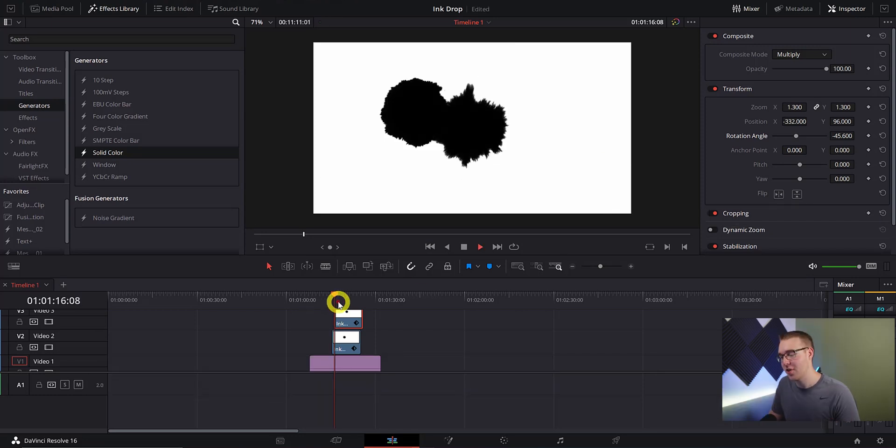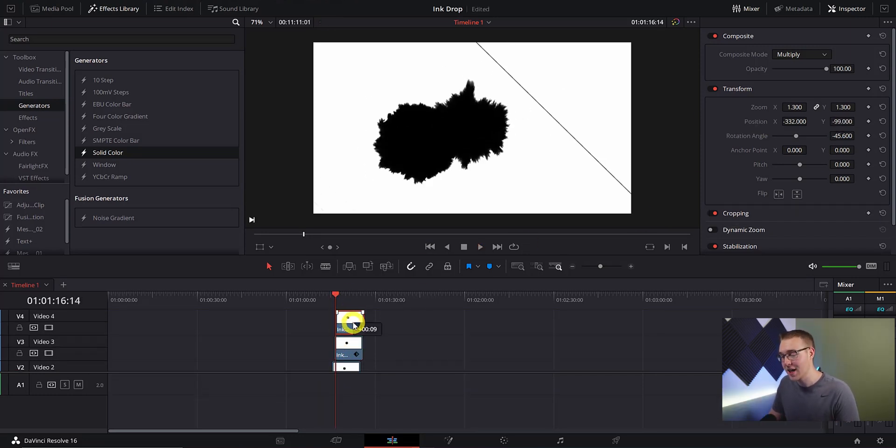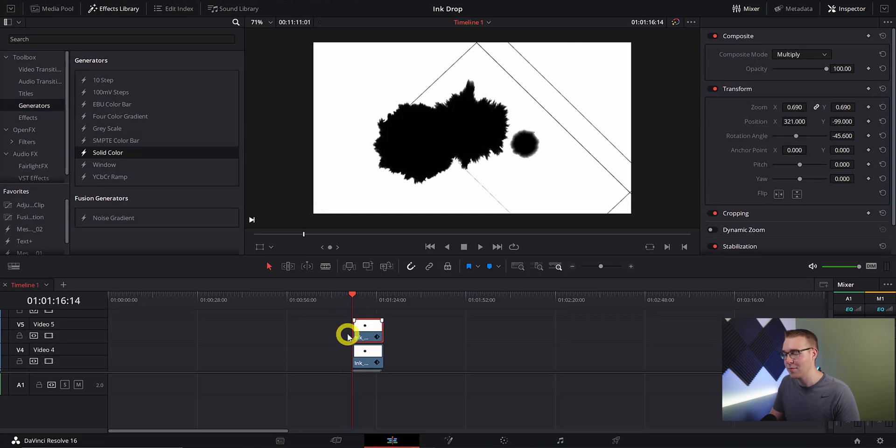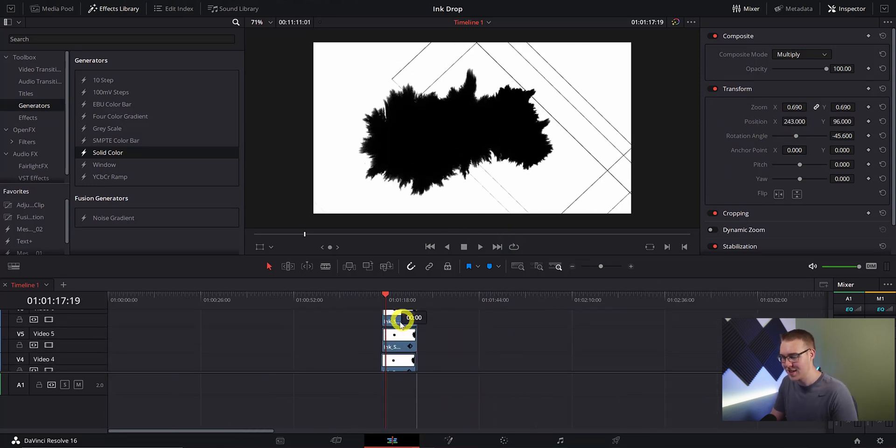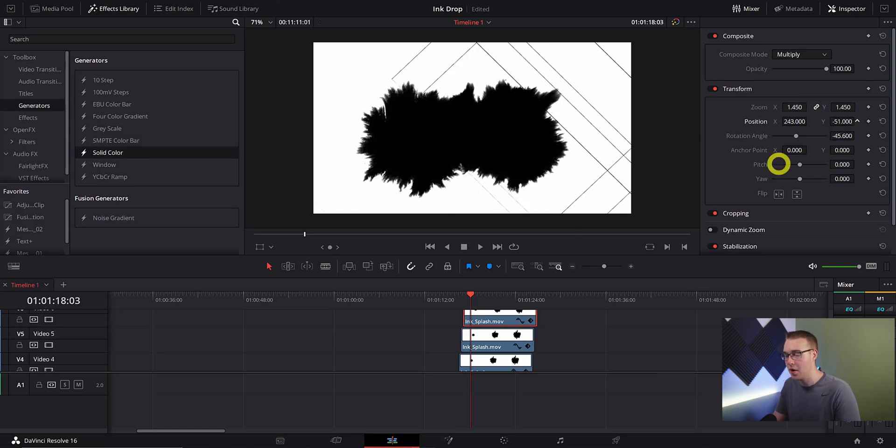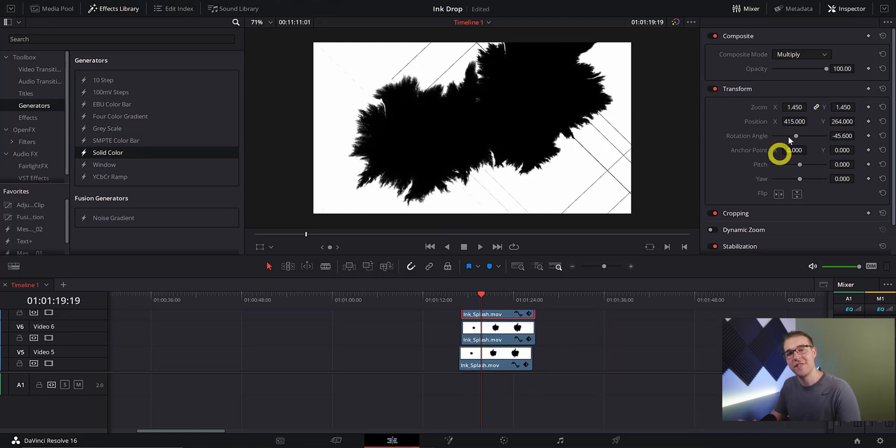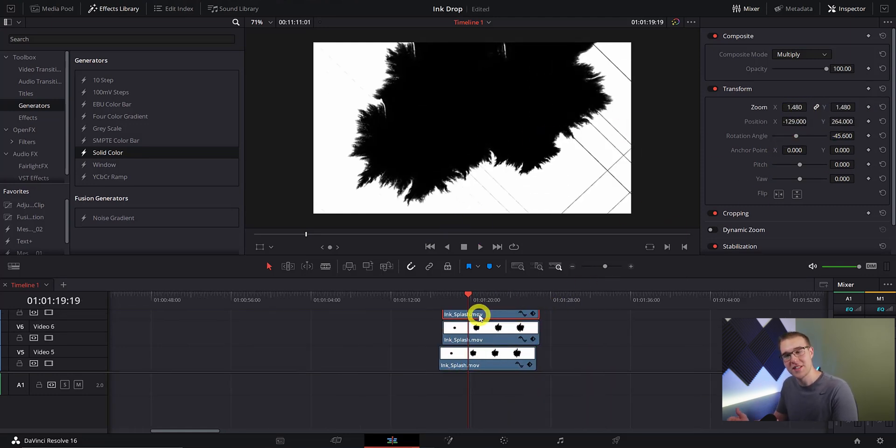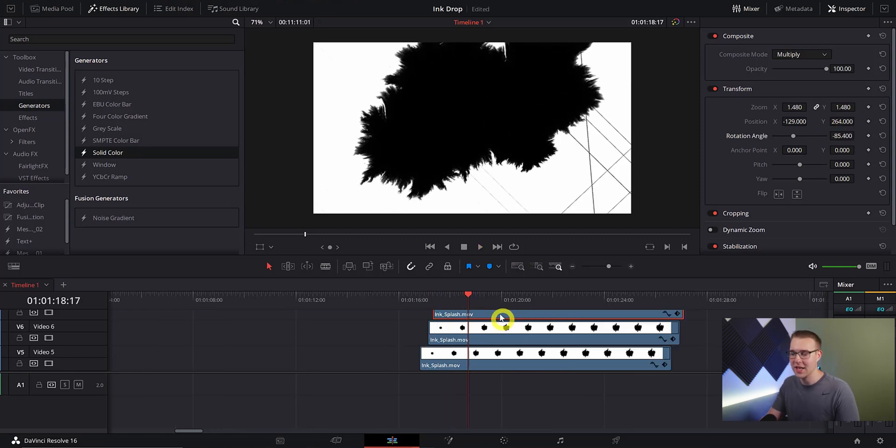So now I'm going to duplicate the ink layer just a few more times and every single time I do that I'm just going to drag it forward a few frames and then reposition it and make the ink drop bigger or smaller so that ultimately it just fills more of the space. I'm going to do this multiple times.